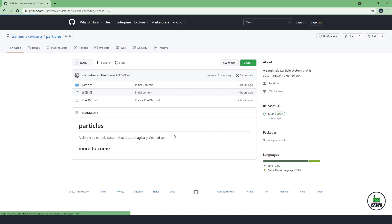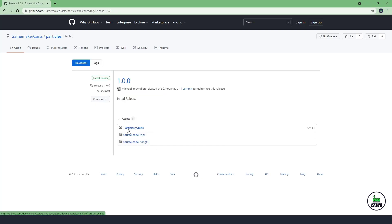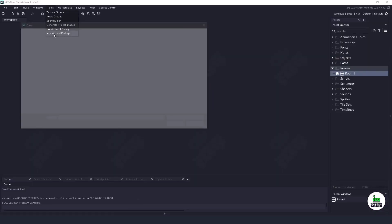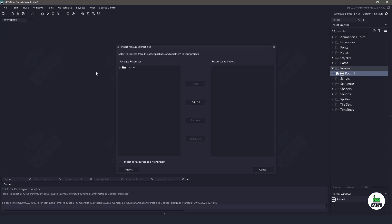So to get started, we go over to the release tab and we download this YYMP. Once we have it, we can either drag and drop it into our project, or we can come up to tools and just say import local project.